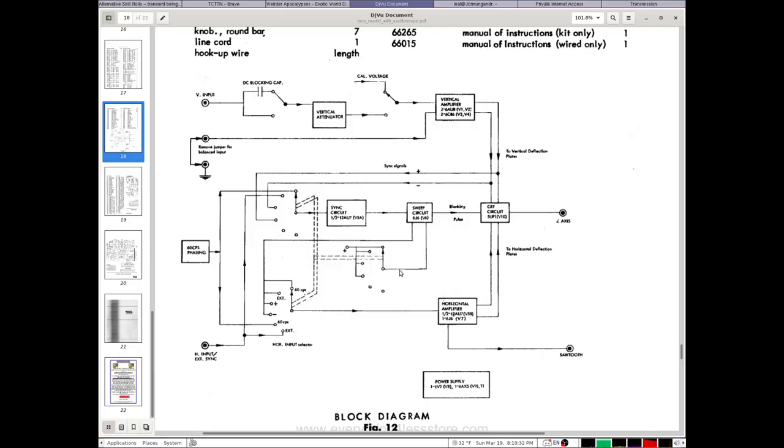Here's a block diagram of the thing. Not very complicated. I mean, you can't expect it to be. It doesn't have like a trigger circuit or anything. It just kind of has a sync circuit that sort of synchronizes when you adjust it just right.